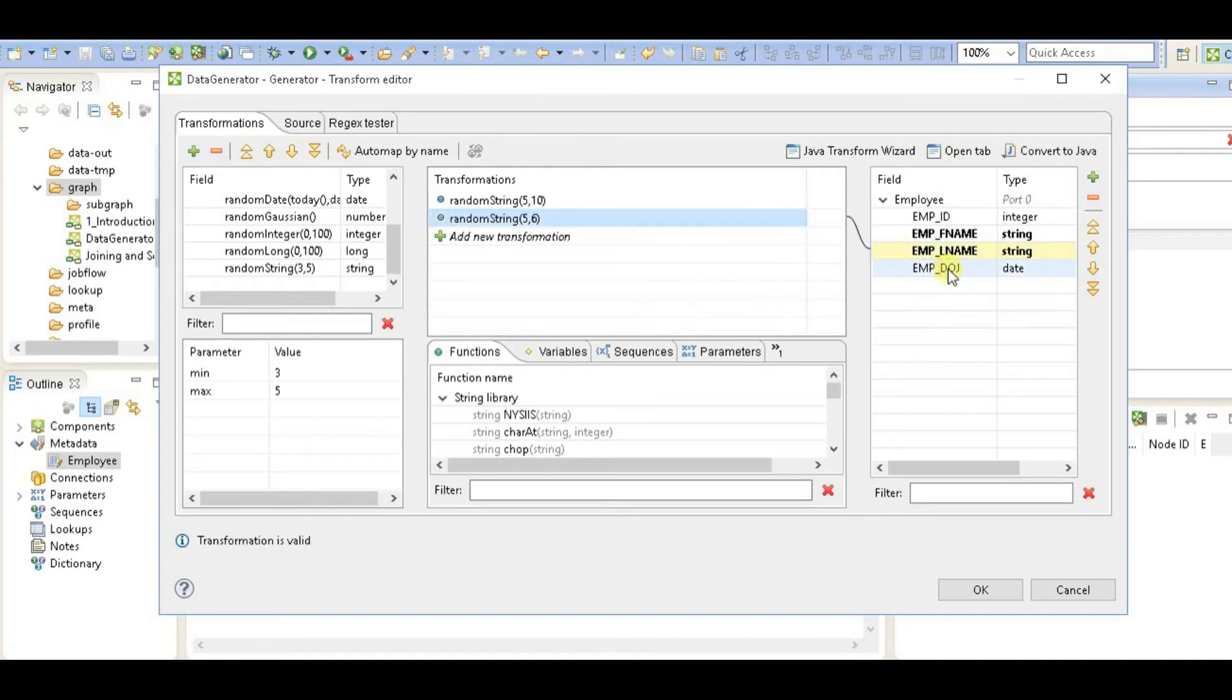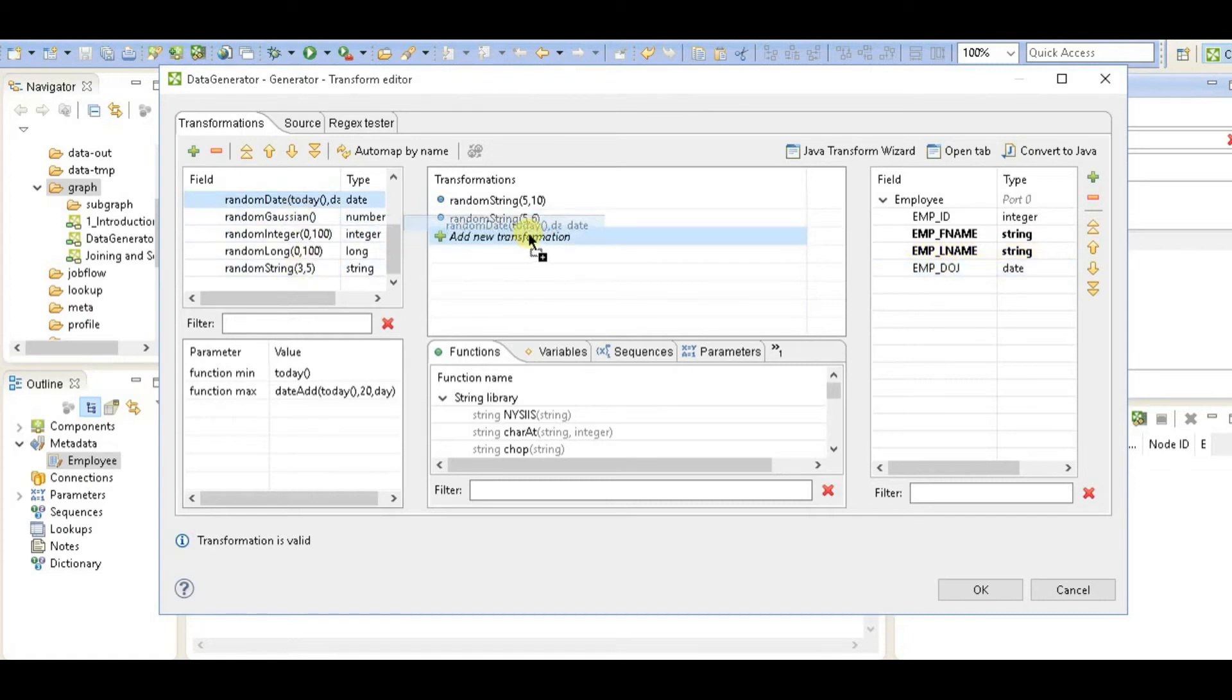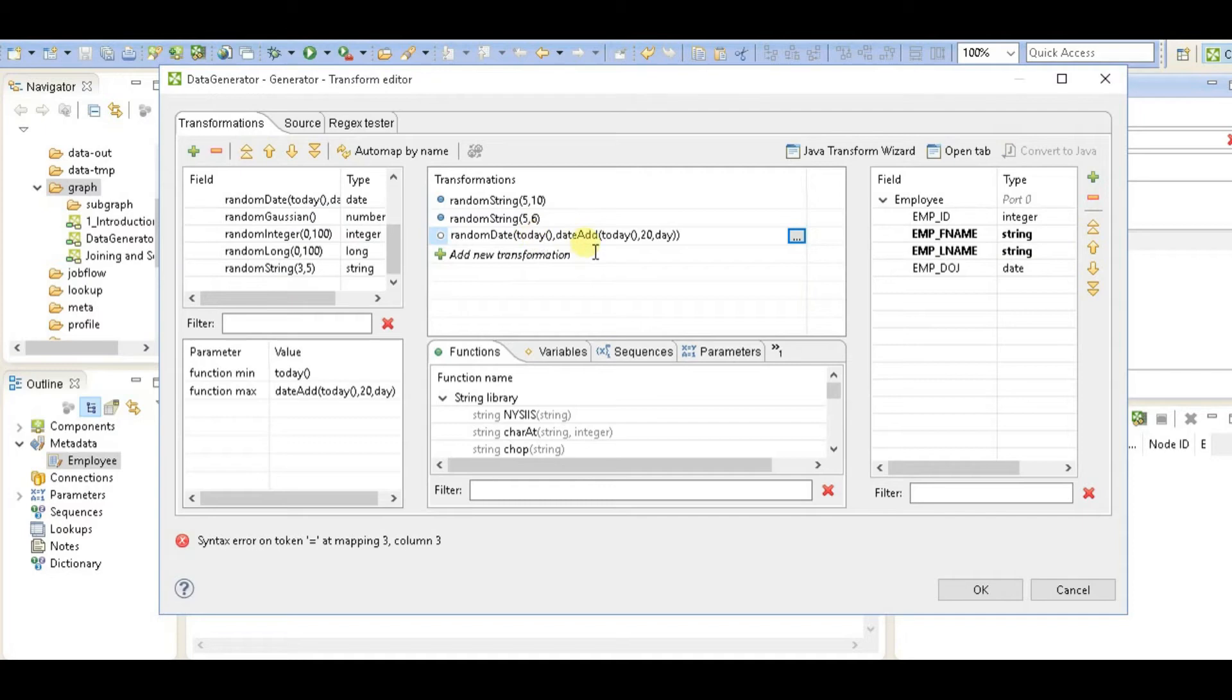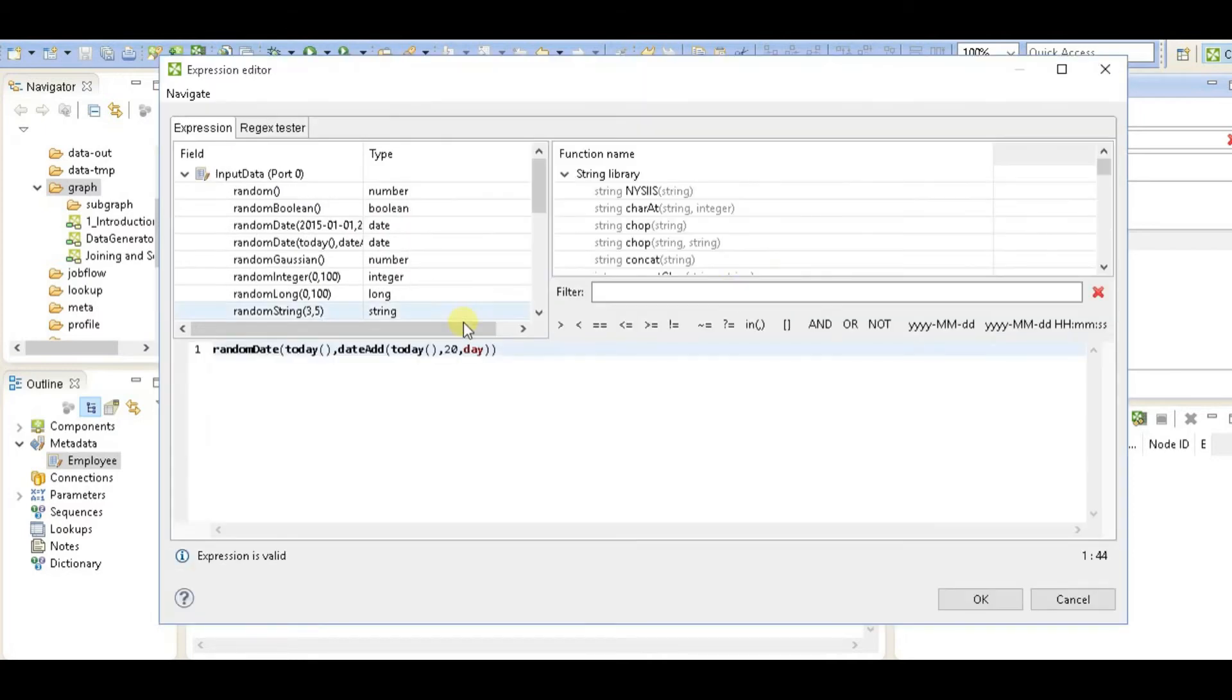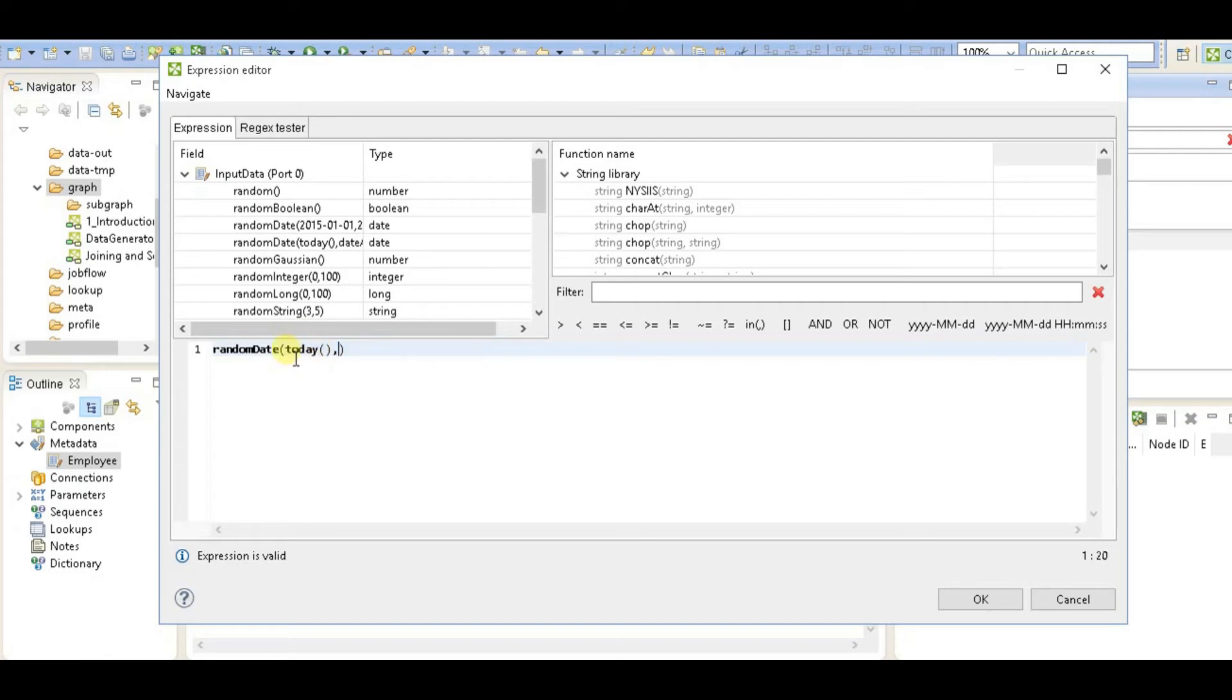The next thing that I'm going to do is employee date of joining. So I'm going to take a random date, and what I'm going to define here is I'll take date. It says any date from last thousand days.